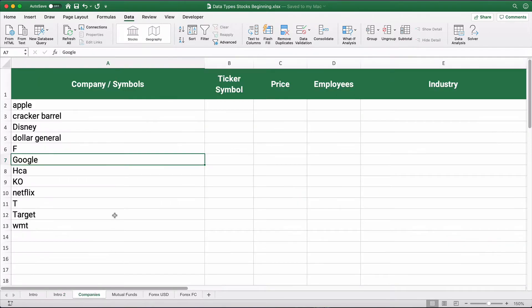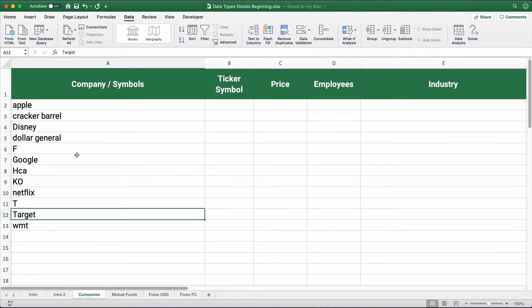I just have a list of companies. Some of them are the full name, some are partial names. For example, Disney — it's the Walt Disney Company. F is Ford, that's a ticker symbol. KO is Coca-Cola, a ticker symbol. So we have a mix of names, partial names, capitalized and non-capitalized — let's see if it works.